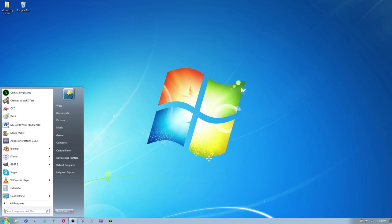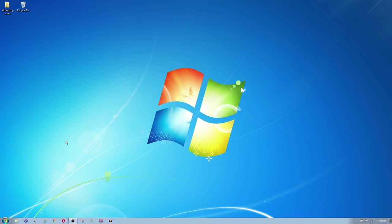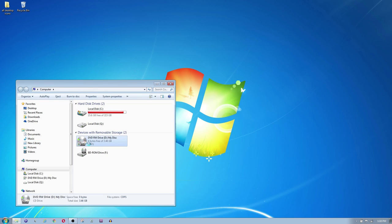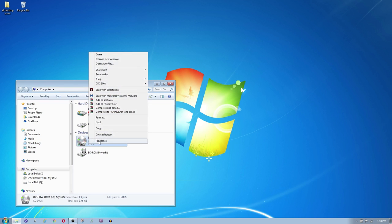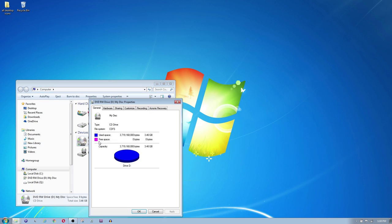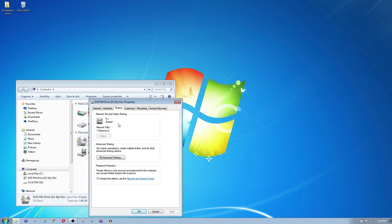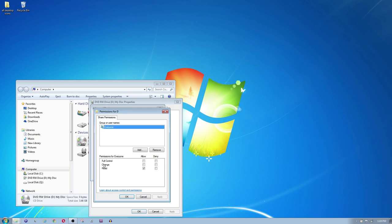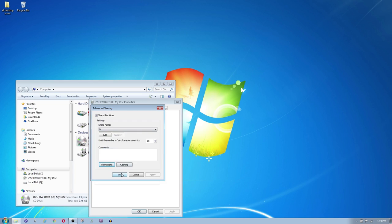Now on the laptop that has the DVD drive go into my computer, my PC or whichever way to get to your main drives. Right click on the DVD drive then click on properties. Click on the sharing tab and within the sharing tab click on advanced sharing. Make sure share this folder is checked then click on permissions and make sure that there is a check mark by read. Click OK and apply.